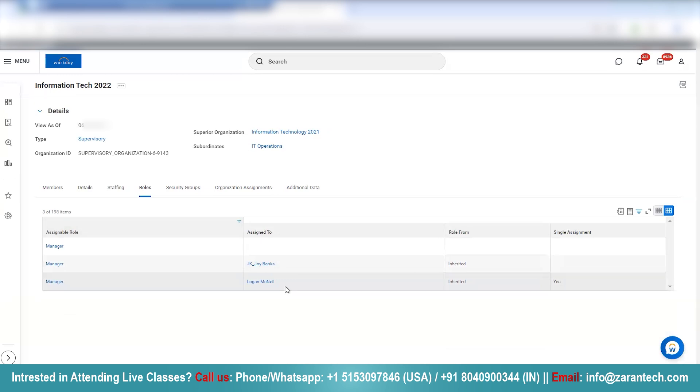However, if you want, you can also assign roles manually as well. That's all — thank you.